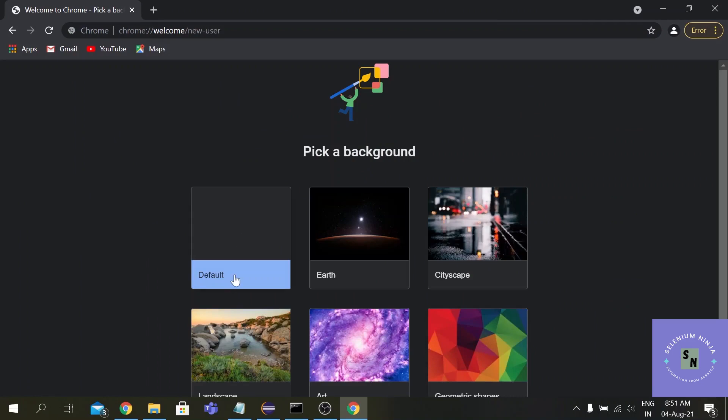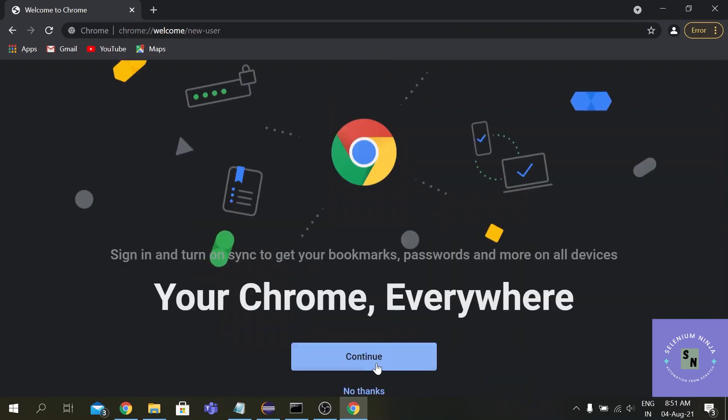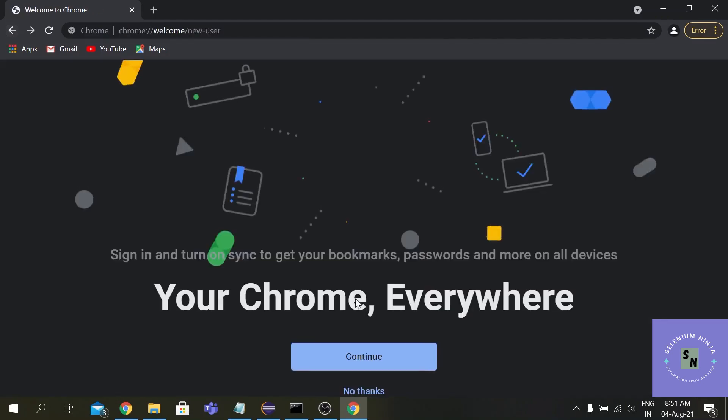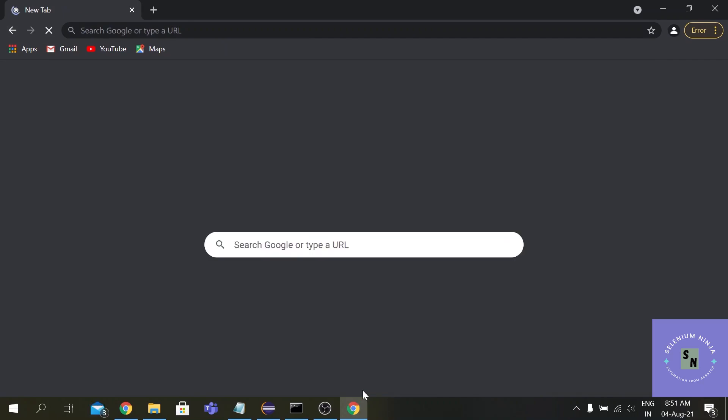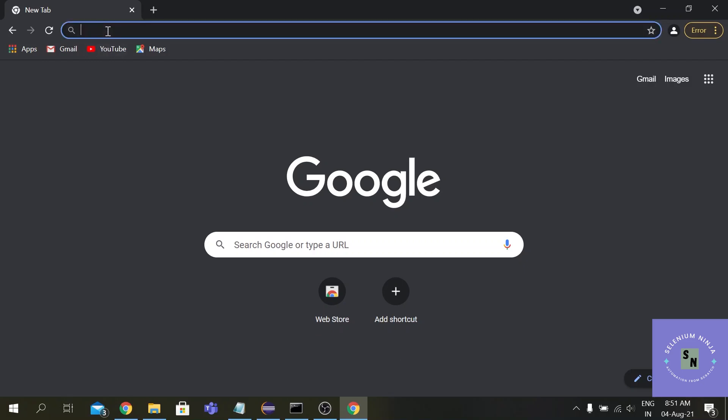Let me let's go with some of the default settings. All right, now we are here. Now we will be executing our script on this particular browser.